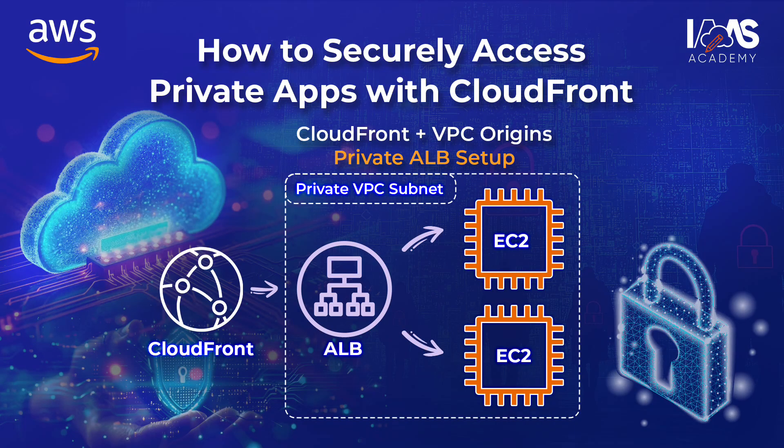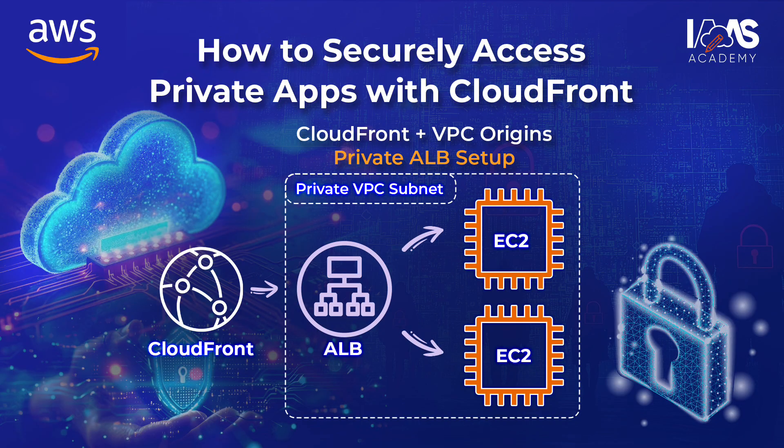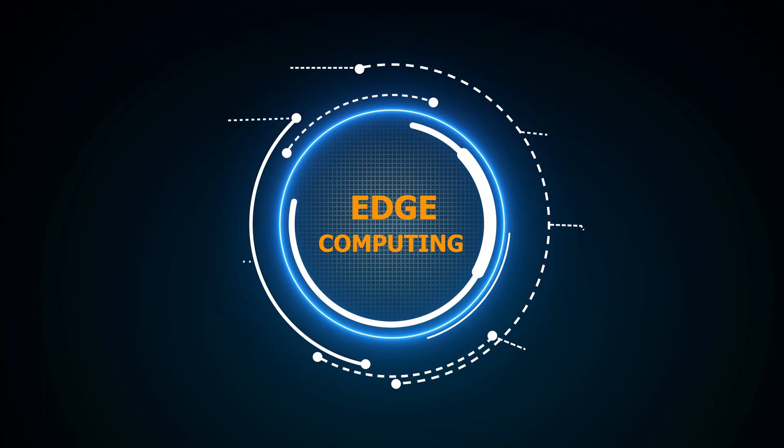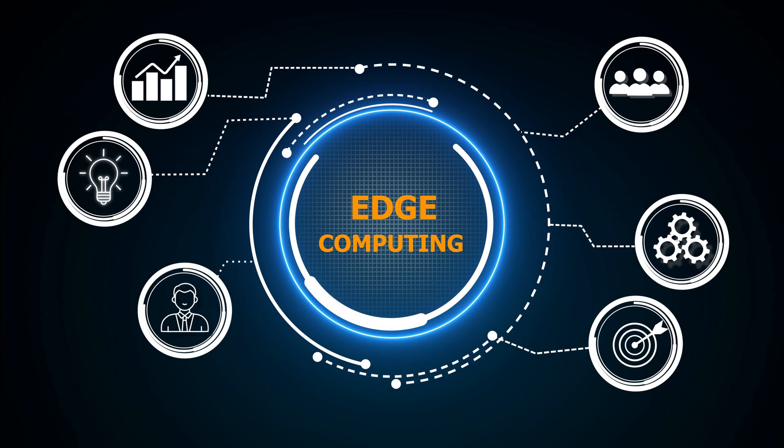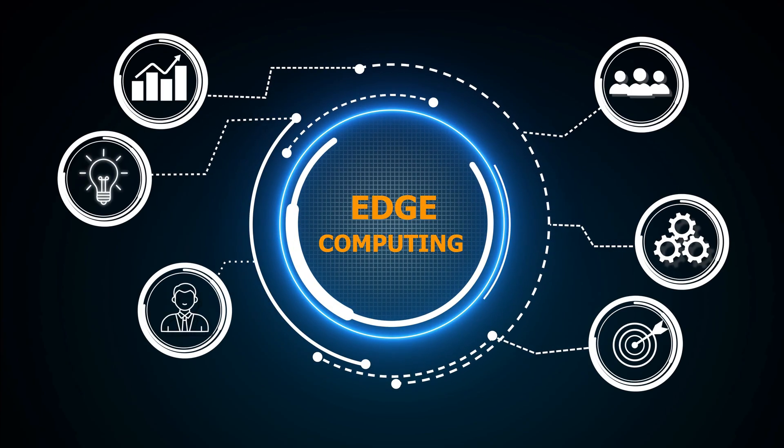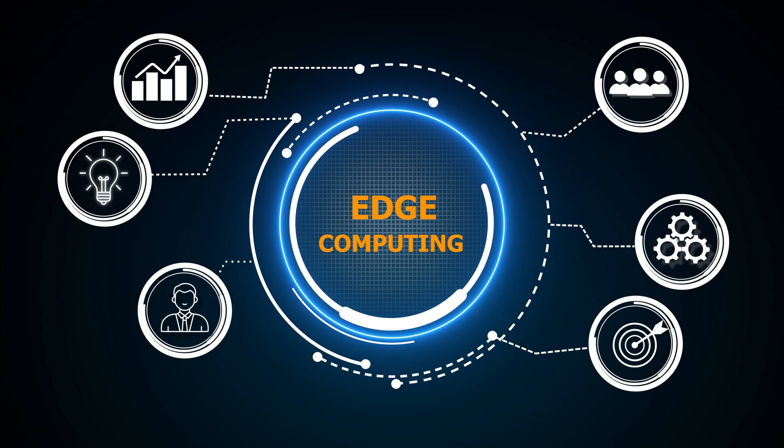In this video, I want to very quickly talk to you about another type of distribution that you can create using Amazon CloudFront that allows you to connect to resources in the private subnets of your VPC.